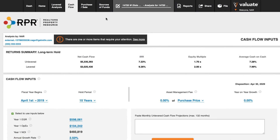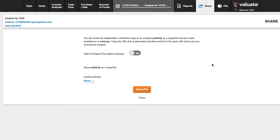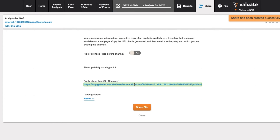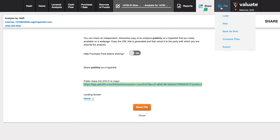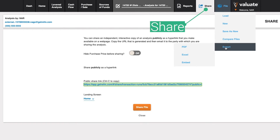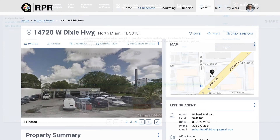When we've built our analysis out to the best of our knowledge, we can either click the share button and email our client a link to our work, or we can select File and export this to Excel or a PDF and attach our work to our reports either in RPR or otherwise.